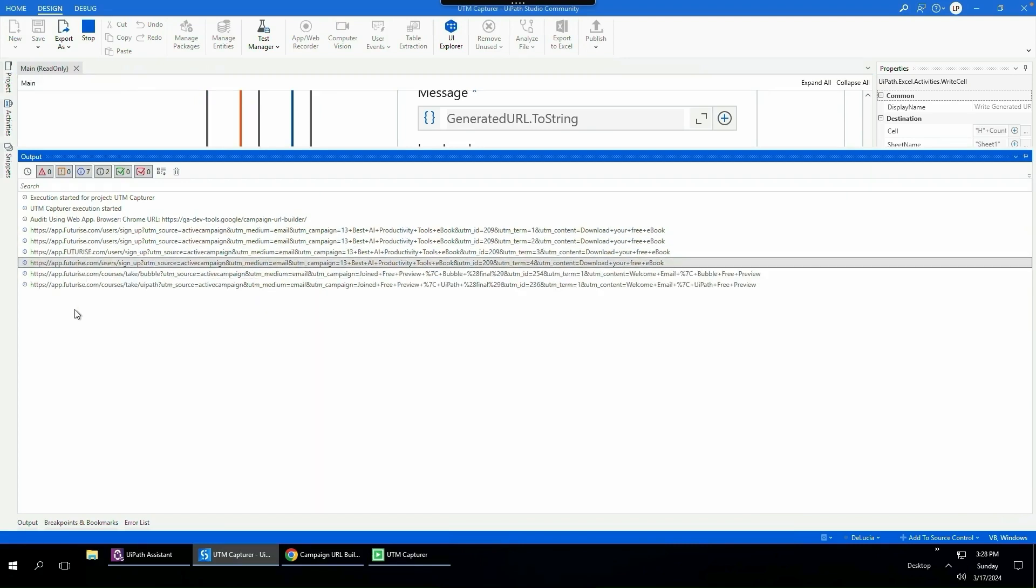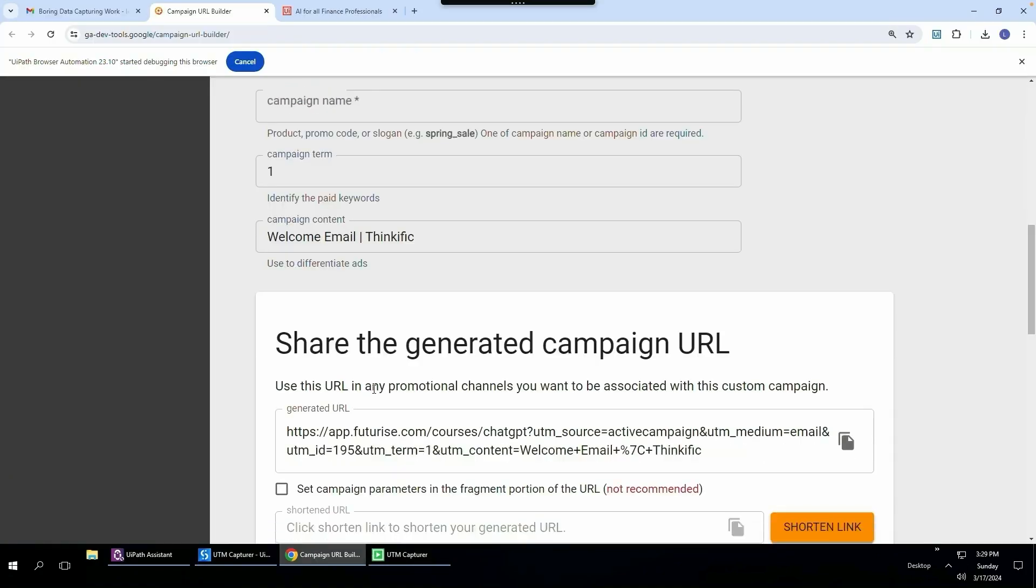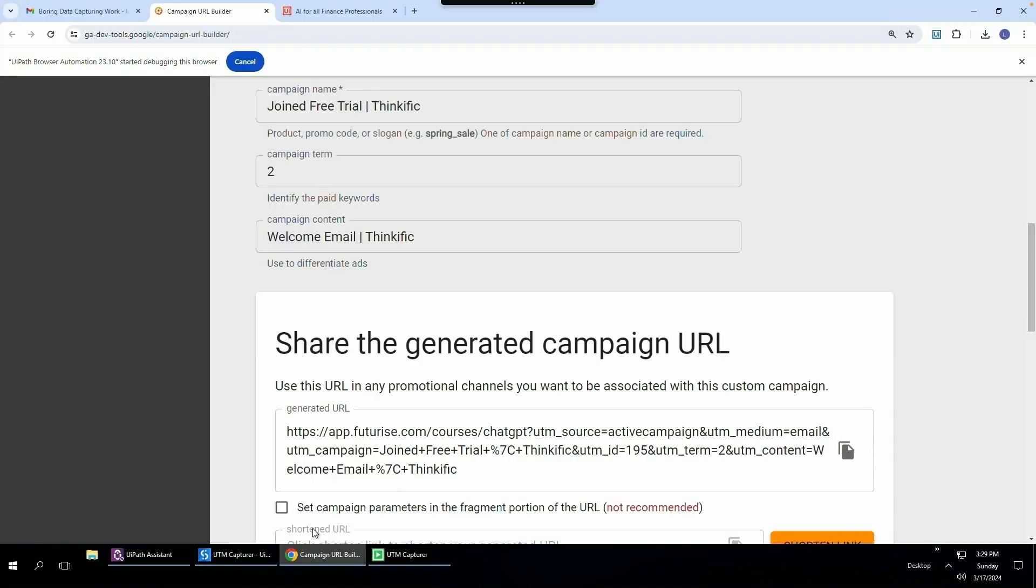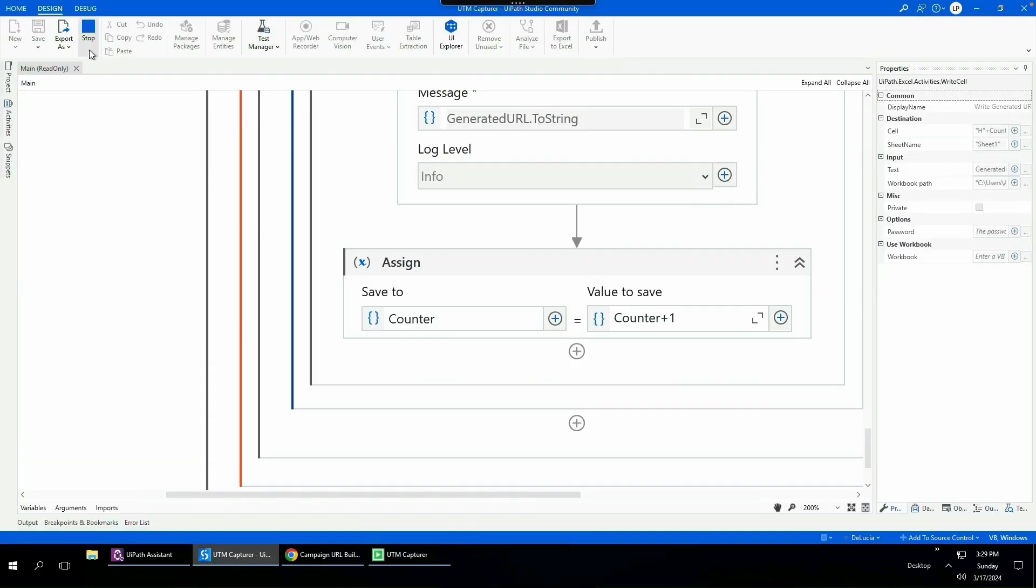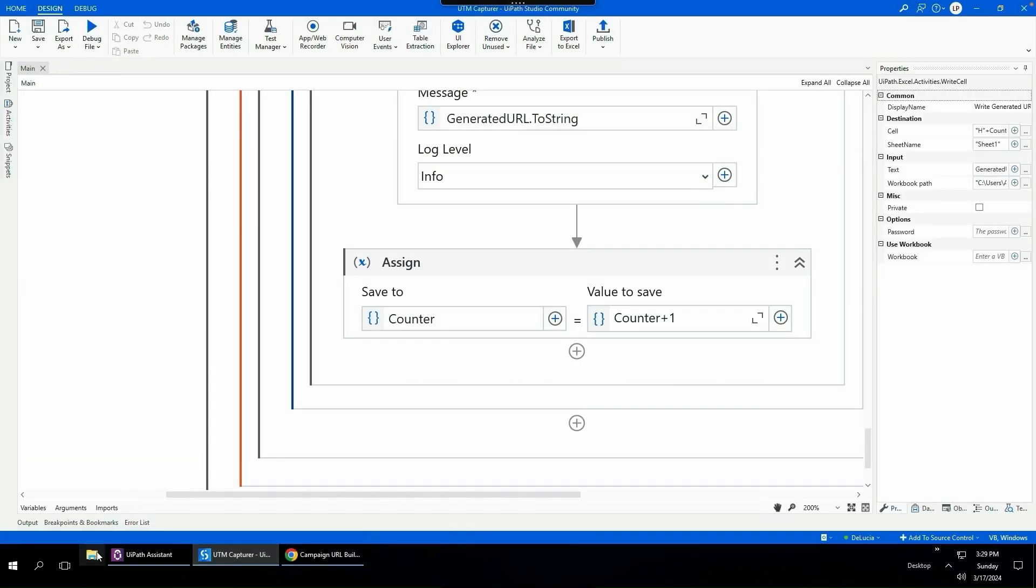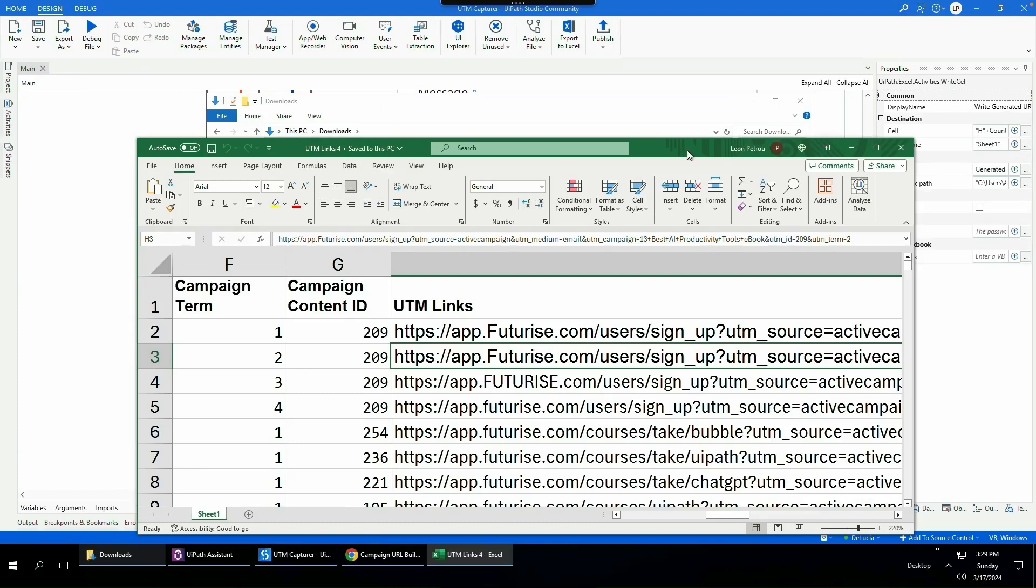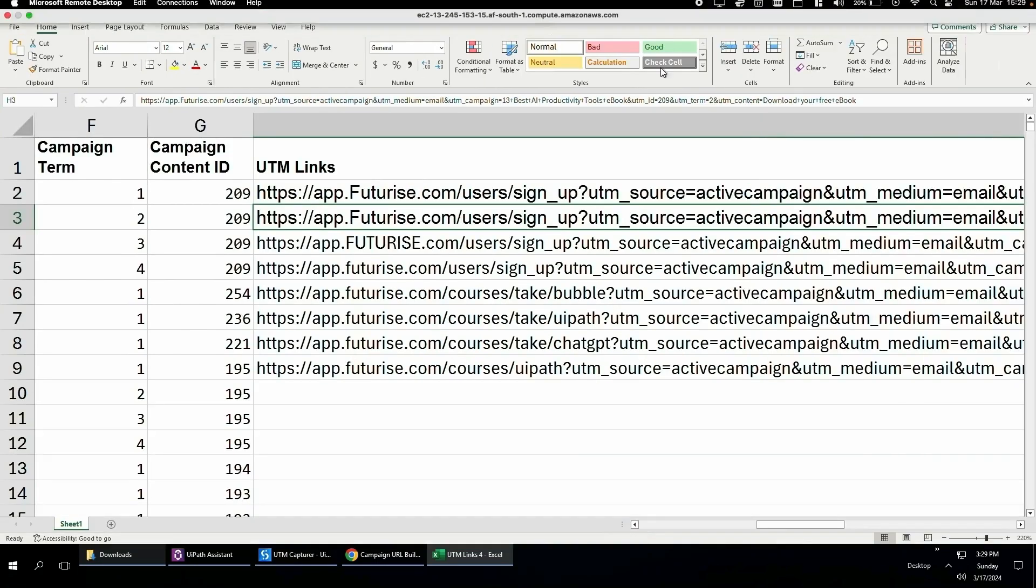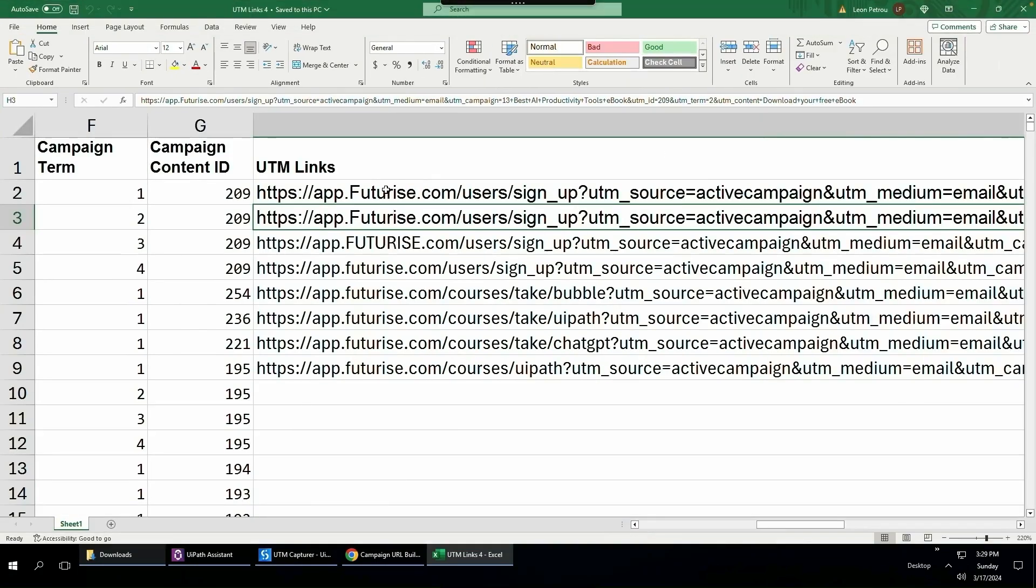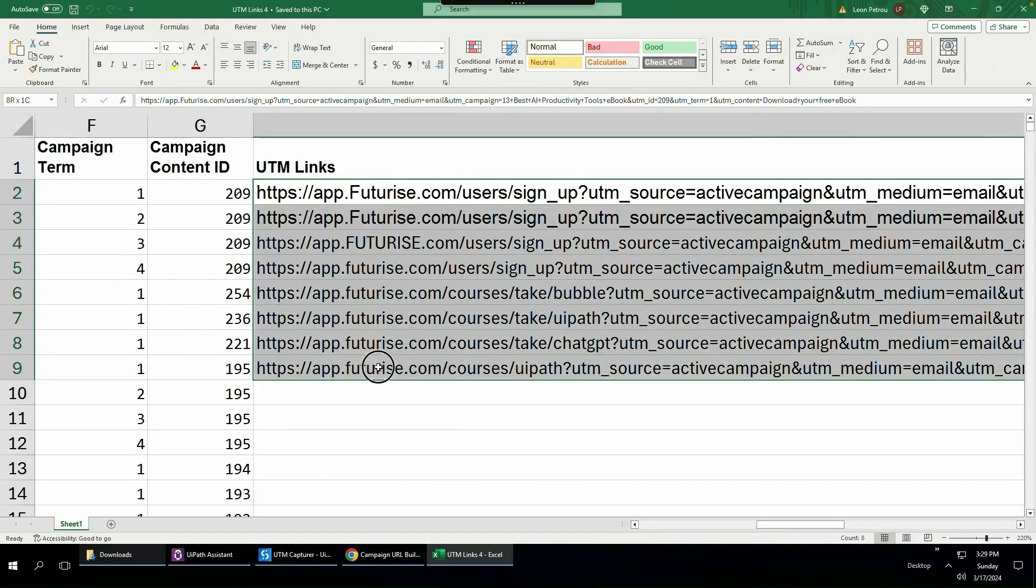So if I just leave this to run, it'll do all 700 URLs fully automated without the chance of me making a mistake with the copy pasting from the web application into the Excel spreadsheet. So there you have it. If I leave this to run, it will continue. I'm just going to click stop just so I can show you what the Excel spreadsheet looks like. You'll see here are all of the URLs.